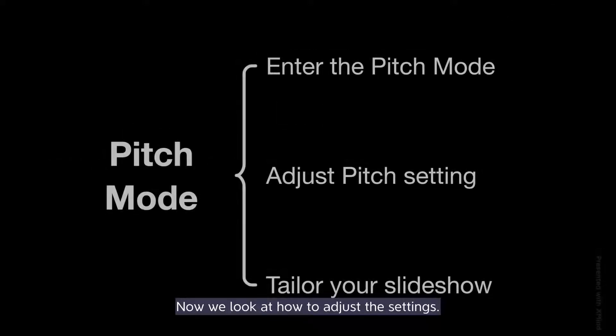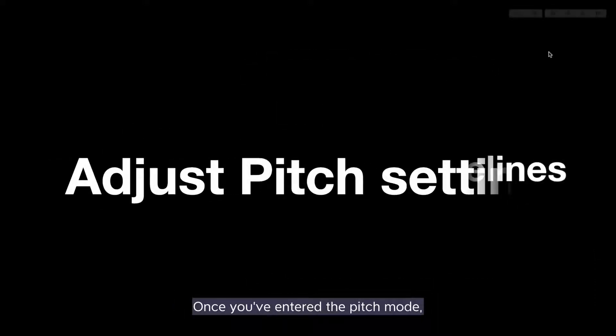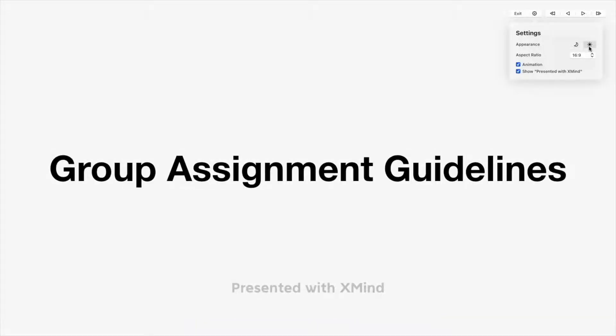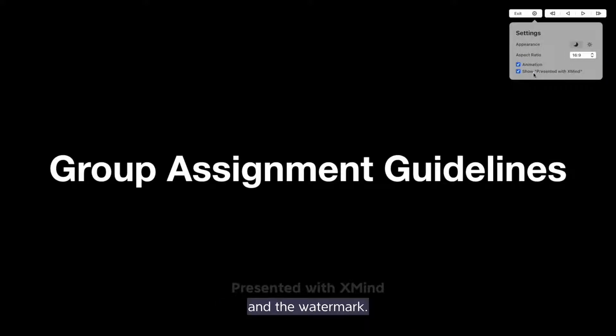Now we look at how to adjust the settings. Once you've entered the Pitch Mode, you can find on the top right the toolbar that allows you to adjust the appearance, aspect ratio, animation, and the watermark.